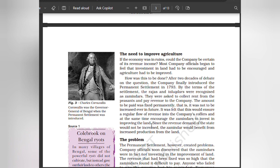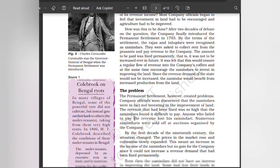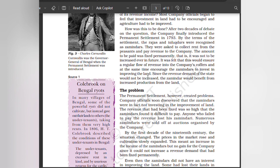The amount to be paid was fixed permanently — that is, it was never to be increased in future. It was felt that this would ensure a regular flow of revenue into the company's coffers and at the same time encourage the zamindars to invest in improving the land. Since the revenue demand of the state would not be increased, the zamindars would benefit from increased production from the land. However, company officials soon discovered that zamindars were not investing in the improvement of land.